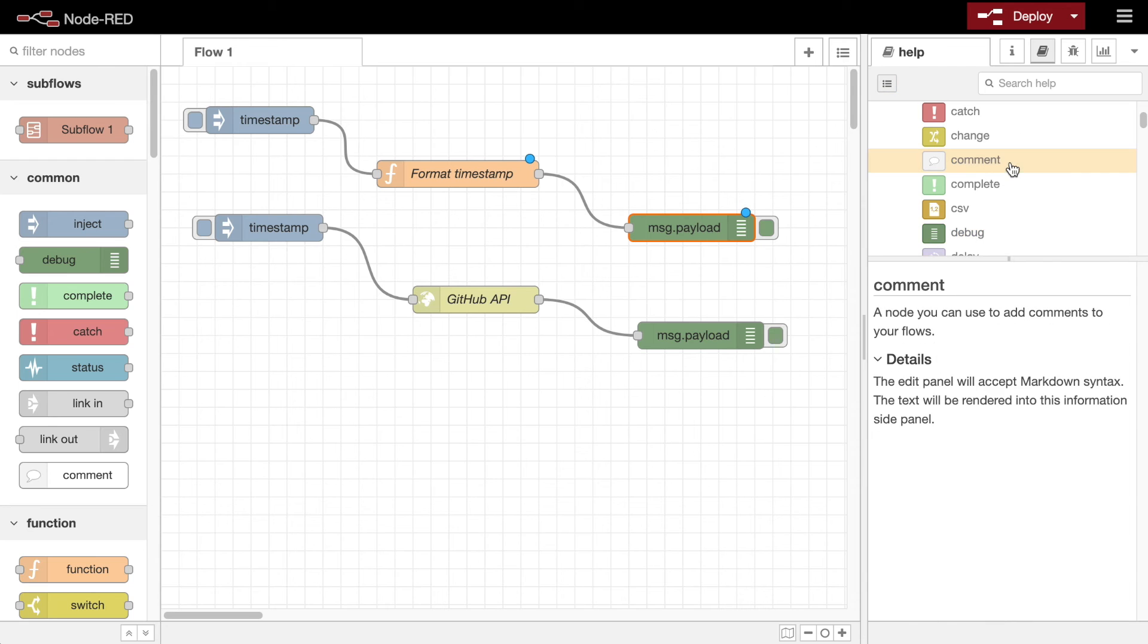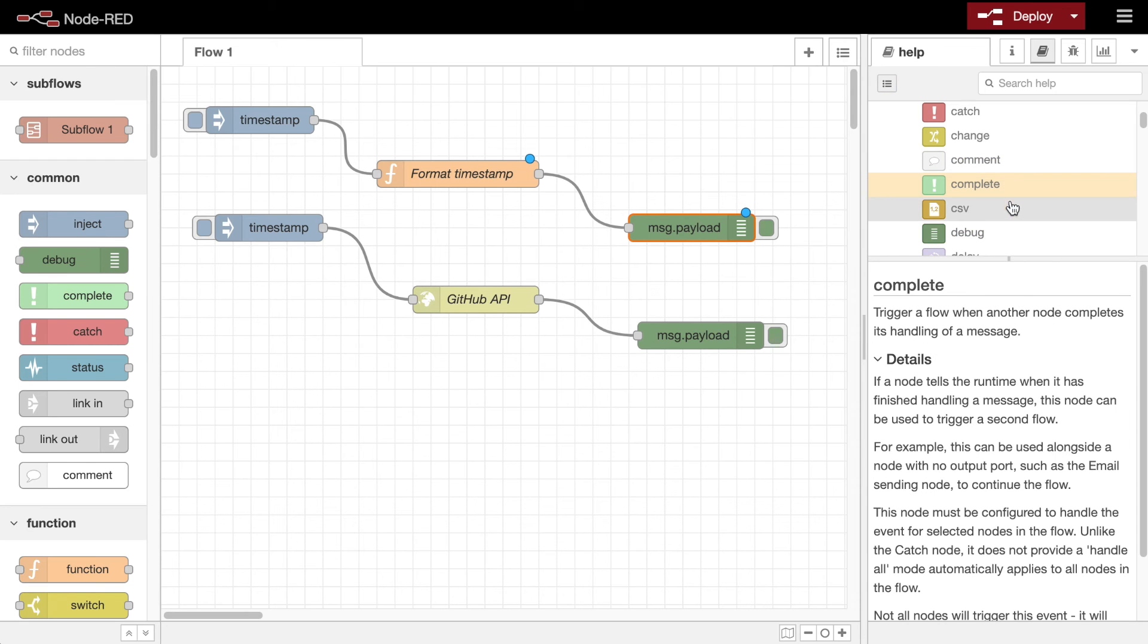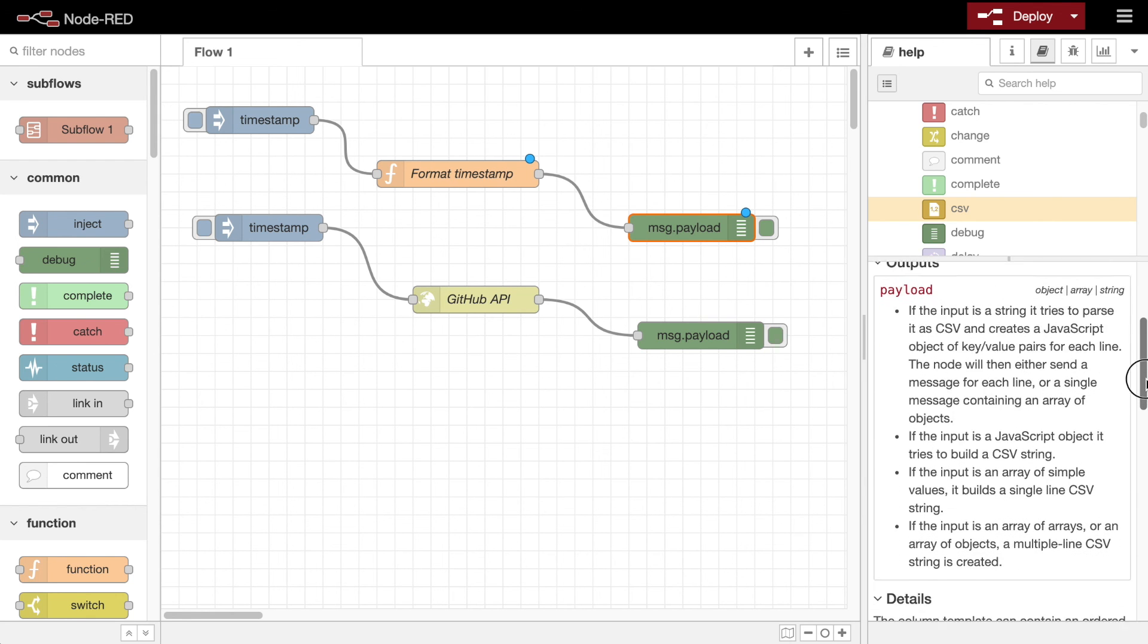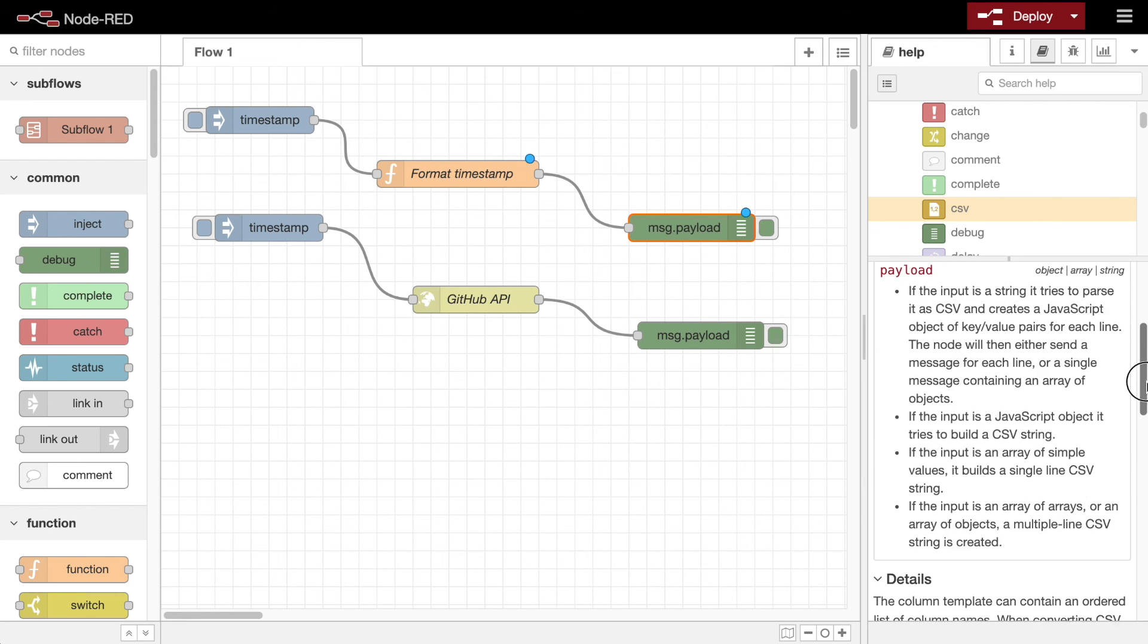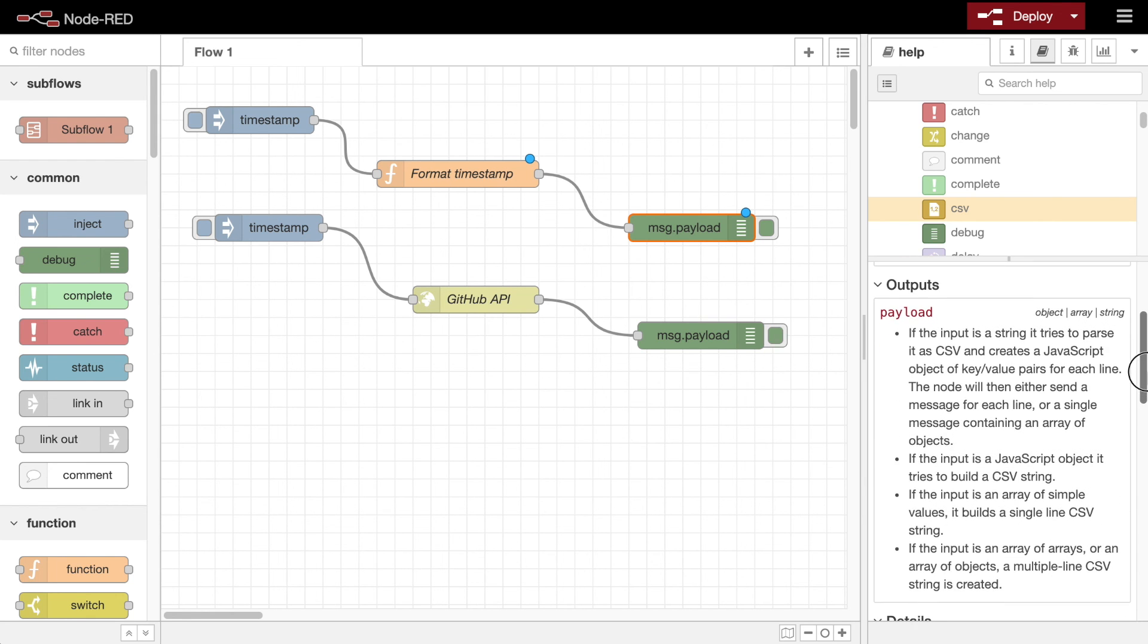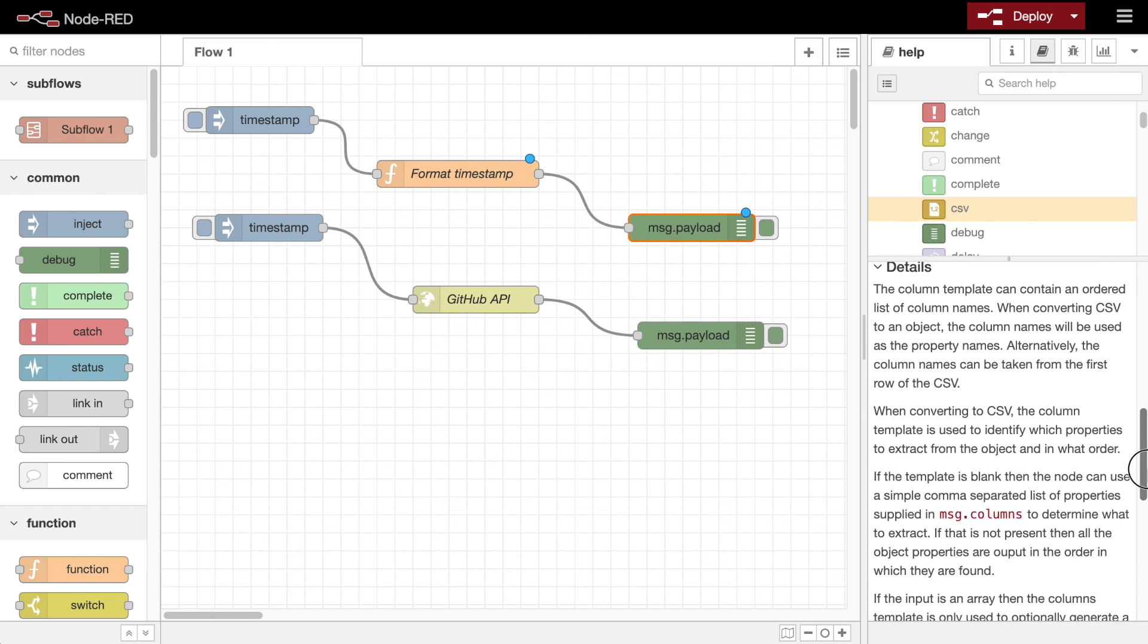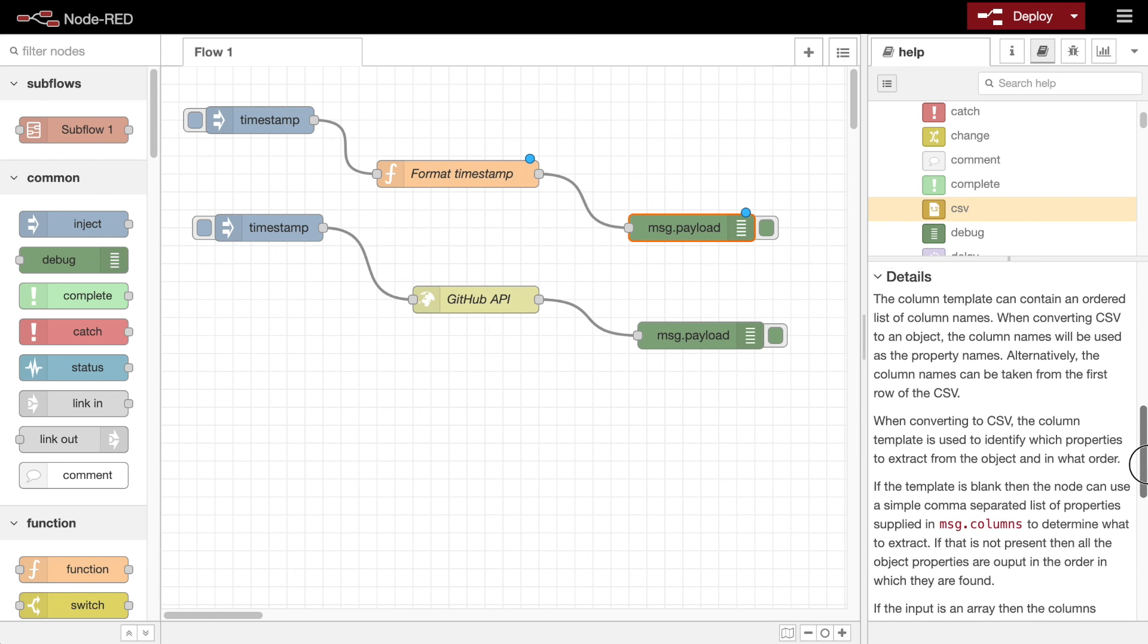Node-RED provides a standard style guide for node help to follow, which provides a short summary about the node, an input section detailing what message properties the node can work with, an output section detailing what message properties it sets, and then any more details about the node's functionality.